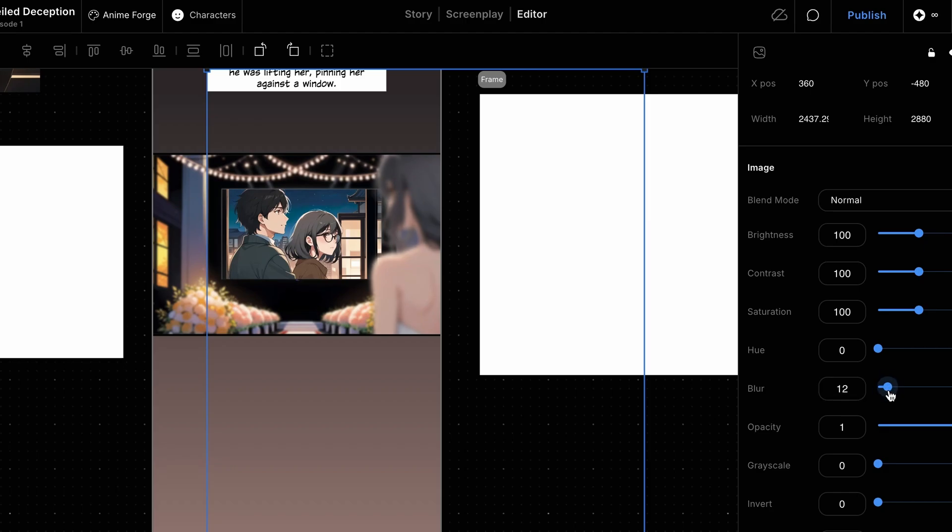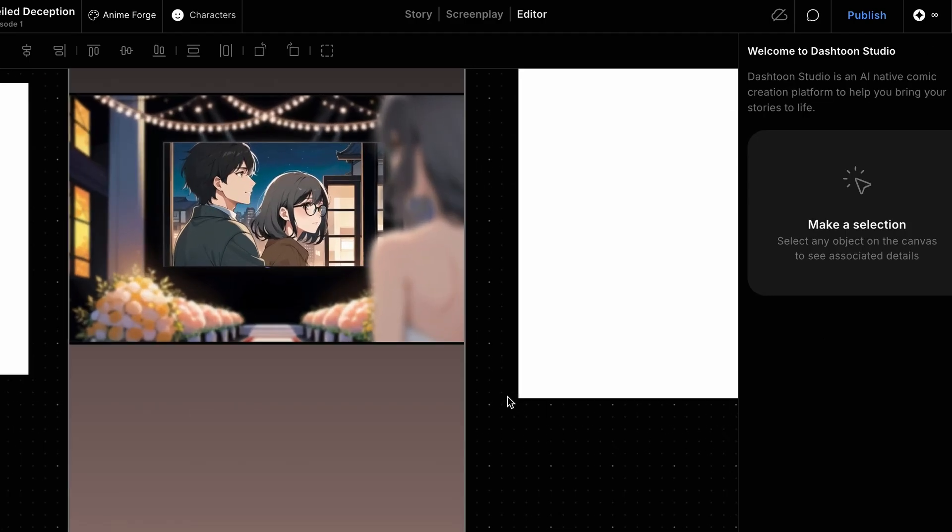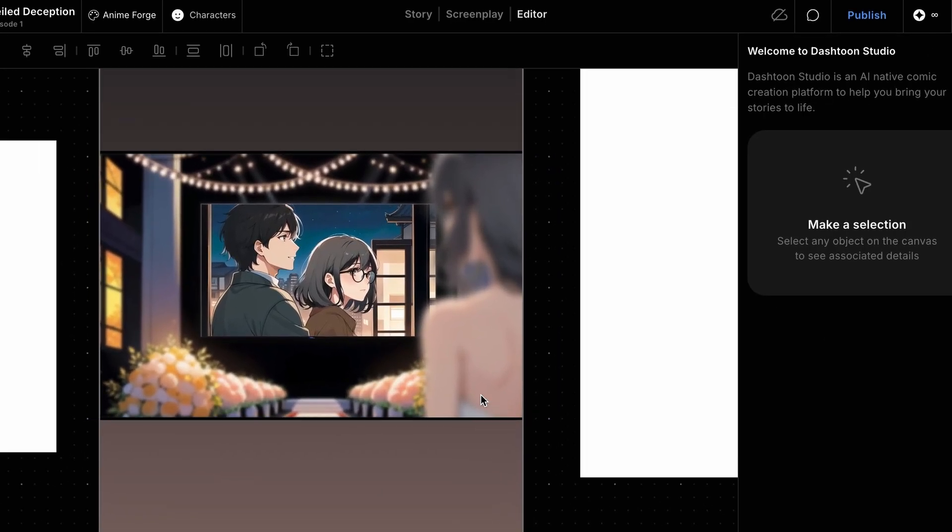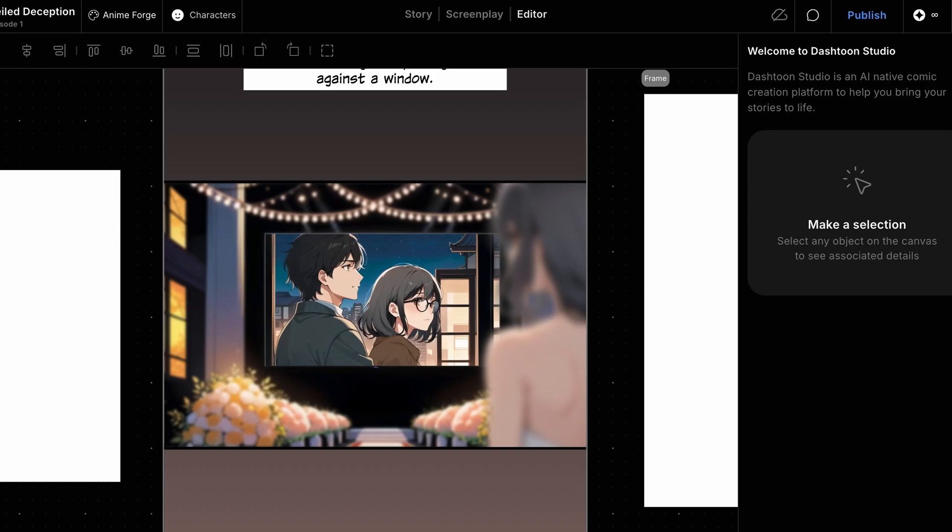You can use this process of creating objects separately, and bringing them together to create any complex panel you need. Thanks for watching, see you in the next video.